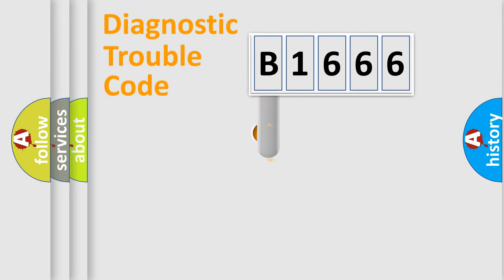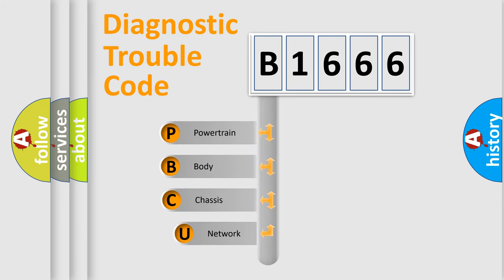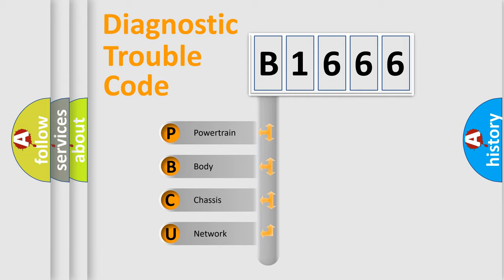First, let's look at the history of diagnostic fault code composition according to the OBD2 protocol, which is unified for all automakers since 2000. We divide the electric system of automobile into four basic units.